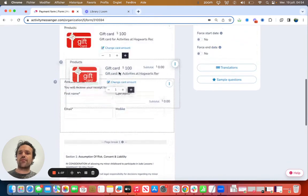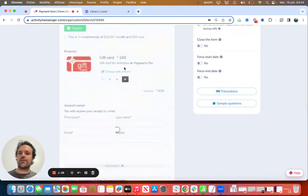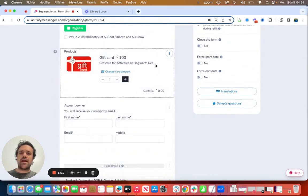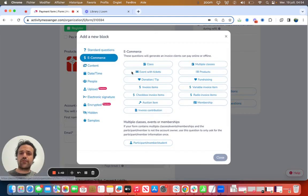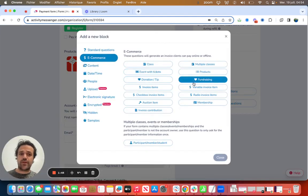Now, if I want to add something else, I click on after. I can add donation, fundraising, variable invoice items, any type of invoice item.